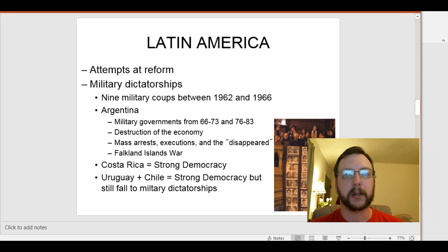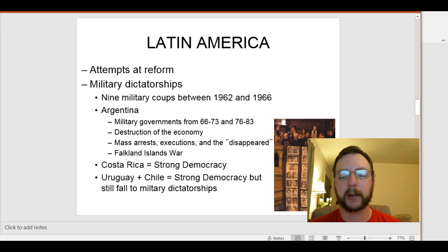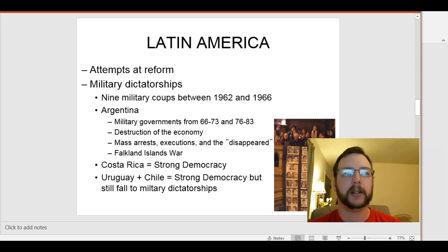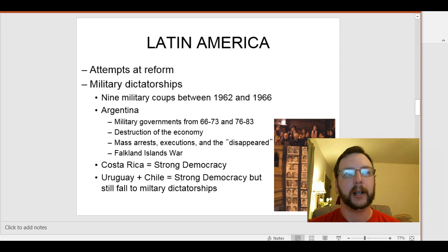We'll move on to Costa Rica as kind of an anomaly in Latin America, because they avoided the dictatorships altogether. It has to do with their independence movements — there never was really a strong military in Costa Rica. They had actually abolished their military after a civil war in 1948. They ended up having a strong economic and democratic tradition, and to this day they remain strongly in favor of democracy. Costa Rica is one of the more popular tourist destinations for Americans in Latin America today.